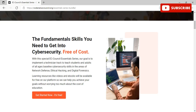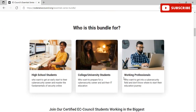The goal is to implement a technician track to teach students and adults of all ages baseline cyber security skills in the areas of network defense, ethical hacking, and digital forensics. Learning resources like videos and eBooks will be available for free on the platform, and you can get started without paying even a penny, playing the courses at your own pace and at your own time.